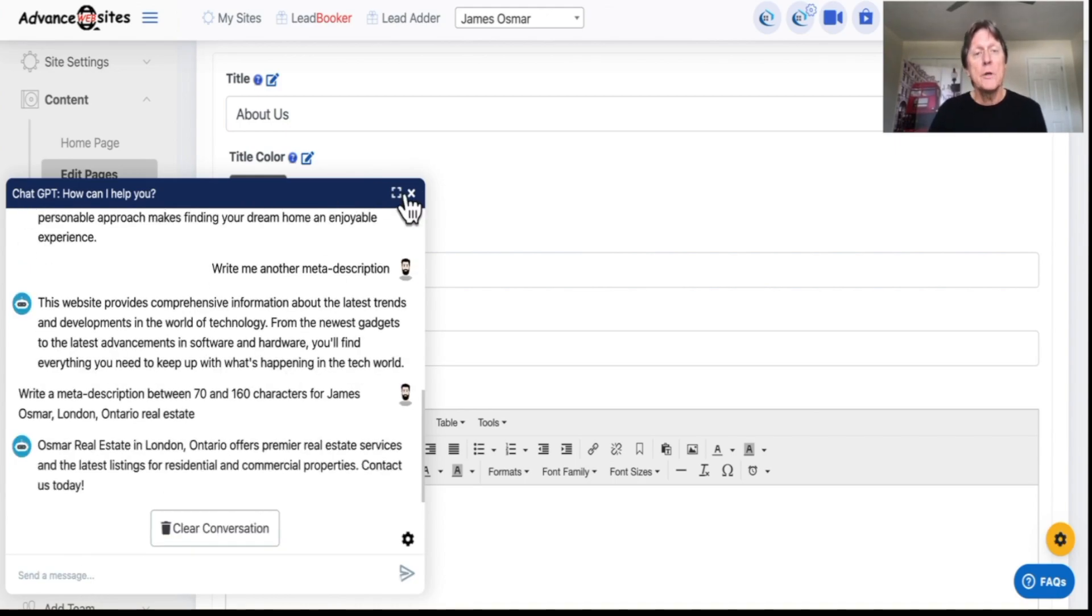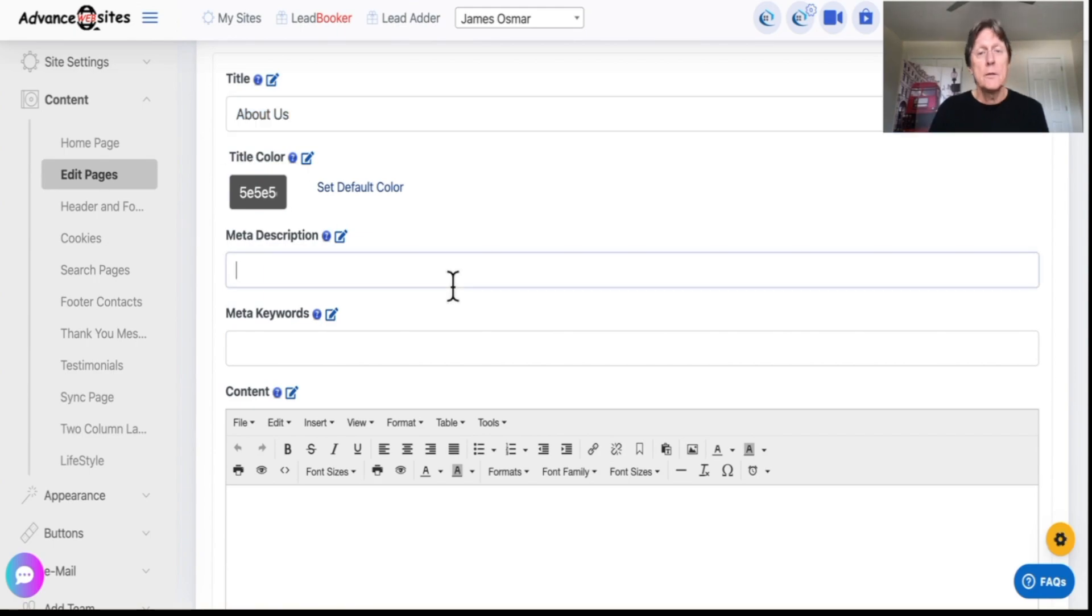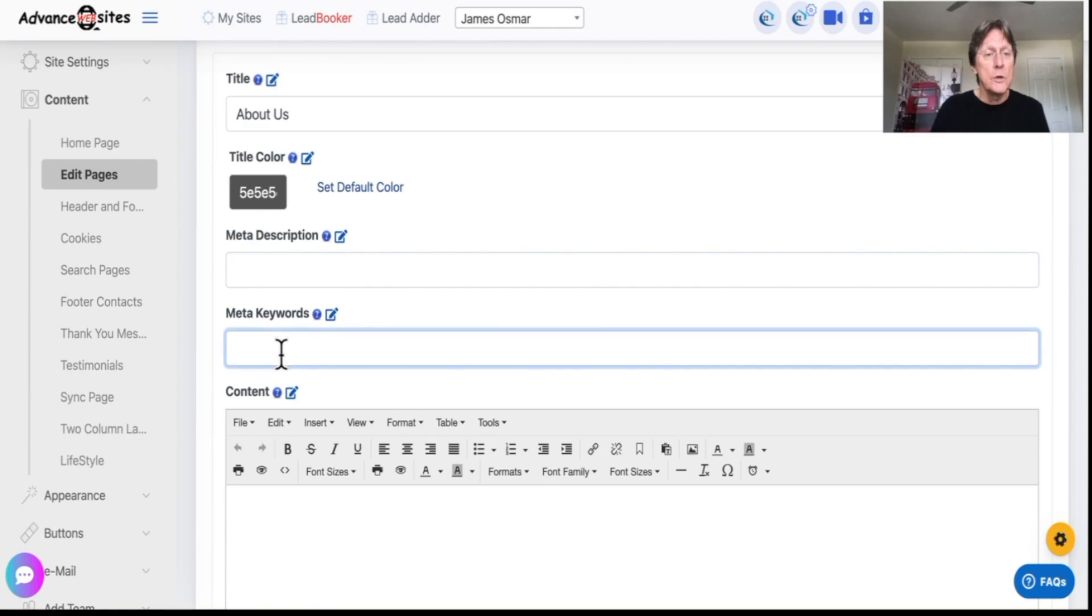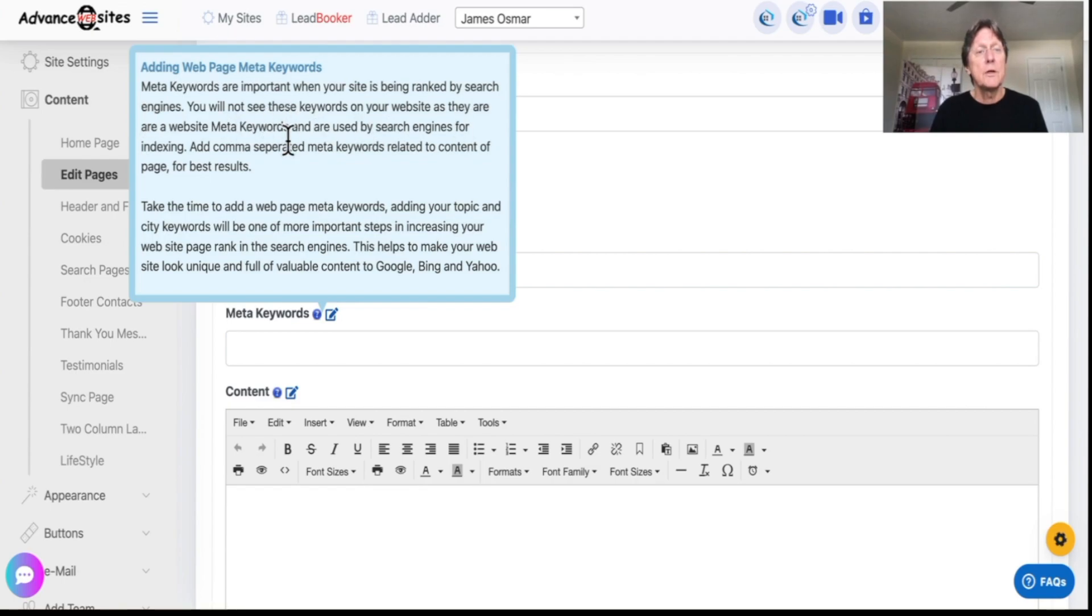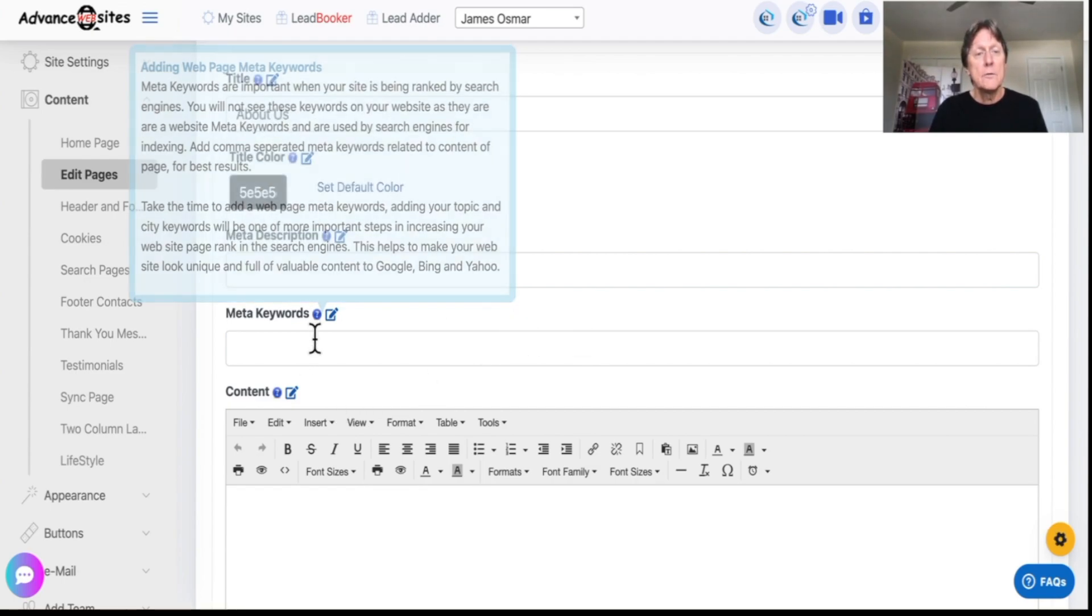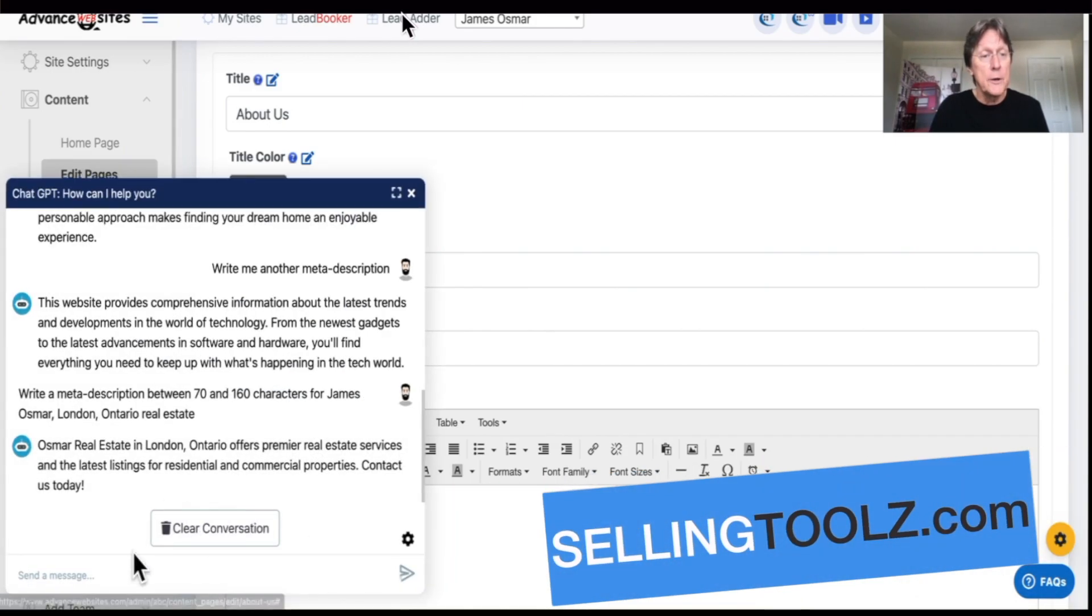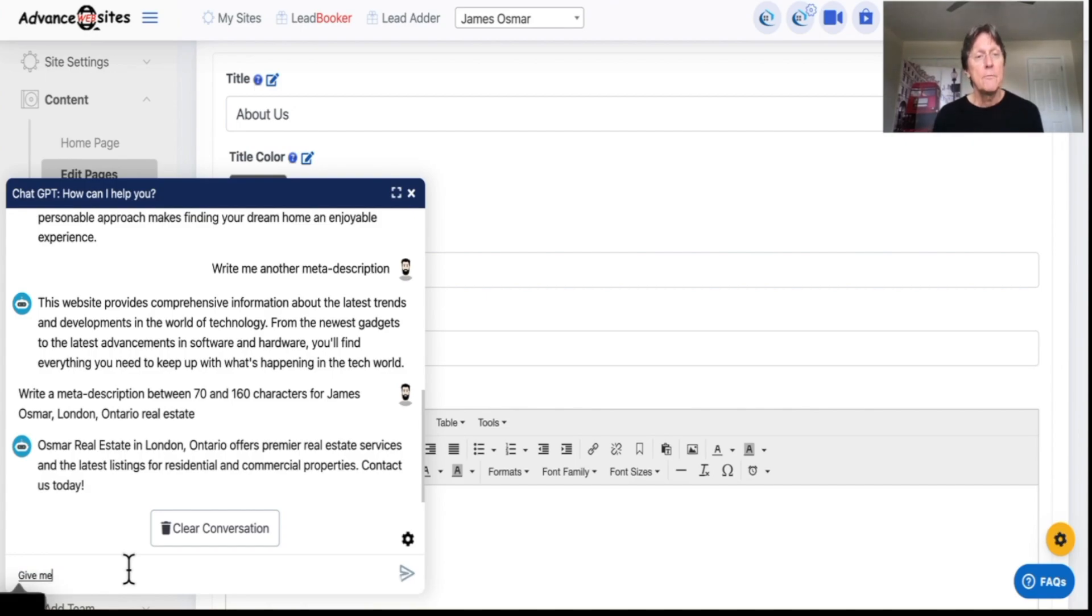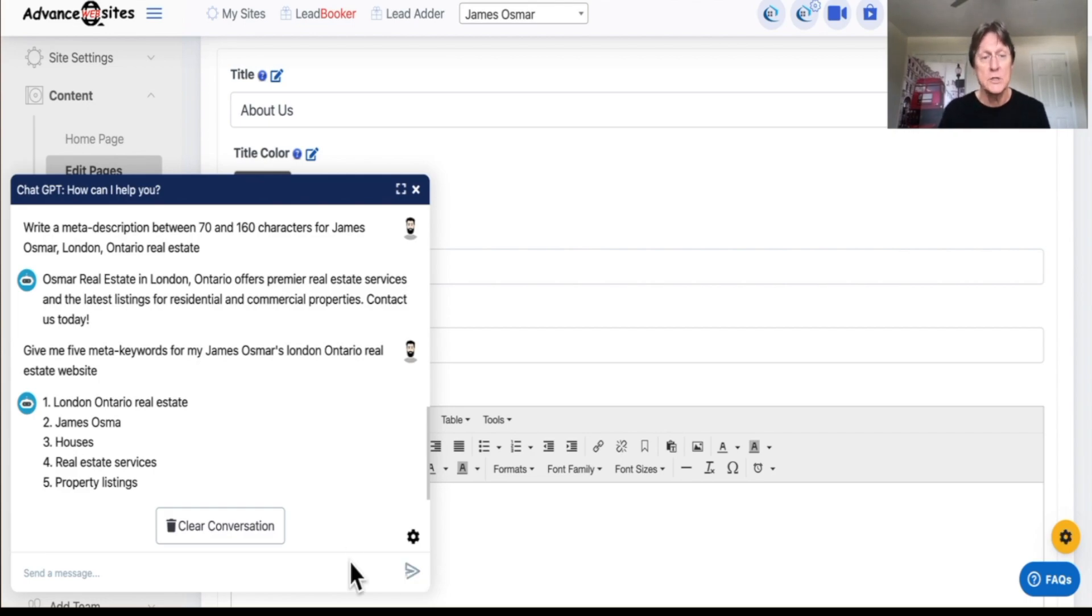Why do you want to do this is because Google comes along and they rank. They'll look at your title. That's a very weak title, by the way. It's because it wasn't set up to do anything for us. Meta description was done. Meta keywords. These are very important. You're going to go in here and see adding meta keywords can be ranked search engines. And this will help you rank in Bing, Yahoo, Google, etc. So let's go back over here and write, give me five meta keywords for my James Osmar London, Ontario real estate website. There you go. London, Ontario real estate, James Osmar. So you want to correct these things because this stuff isn't perfect, but it sure makes life easier.